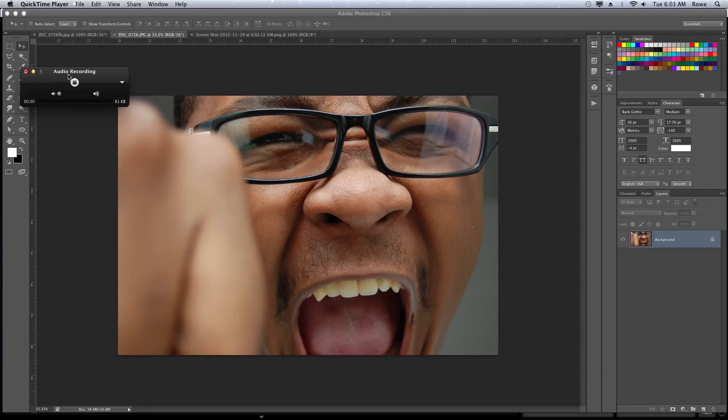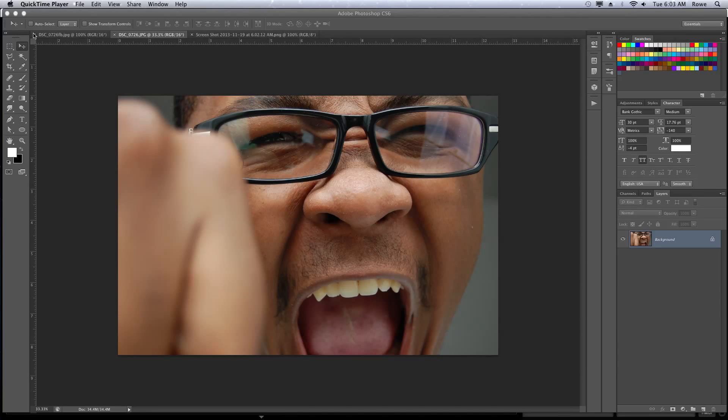Alright, today in Adobe Photoshop CS6, or whichever version you're using, I'm sure this works fine. We're going to show you guys how to turn your everyday person into the Incredible Hulk. Our end result is going to be something like this.